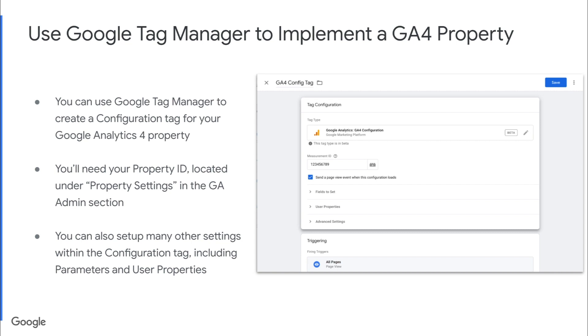And once you've done that, you'll now have Google Analytics 4 firing on your website.